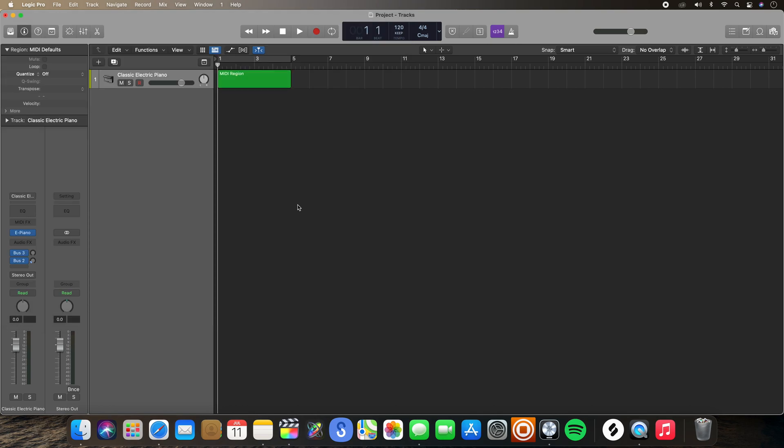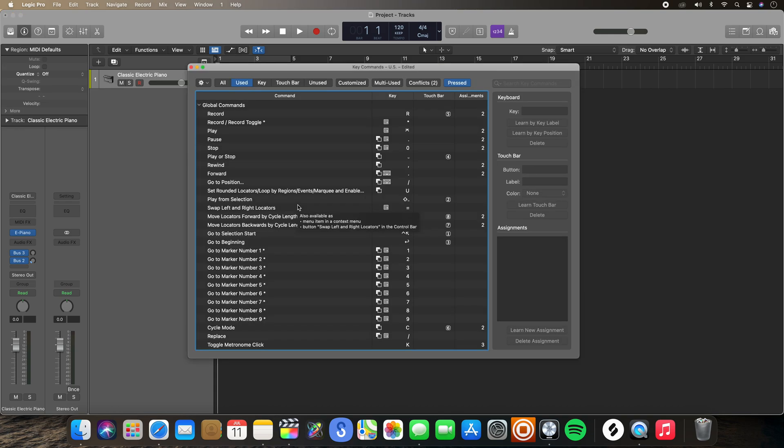So that is how you go about assigning key commands in Logic Pro. I hope this video has given you a thorough rundown of key commands — what they are, how to use them, how to filter them, and how to assign them. If you did like this video, please hit that like button — it really helps out my channel. Make sure you comment and subscribe as well if you want to see more content, and I will see you in the next one. Take care.